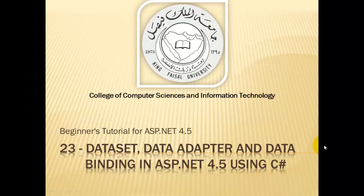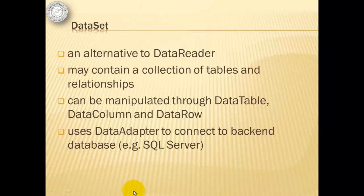Assalamu alaikum. Welcome to this video tutorial on ASP.NET 4.5 for students of King Faisal University and for others who want to learn ASP.NET. This is part 23 in the series and is entitled Dataset, DataAdapter, and Data Binding in ASP.NET 4.5 using C Sharp.